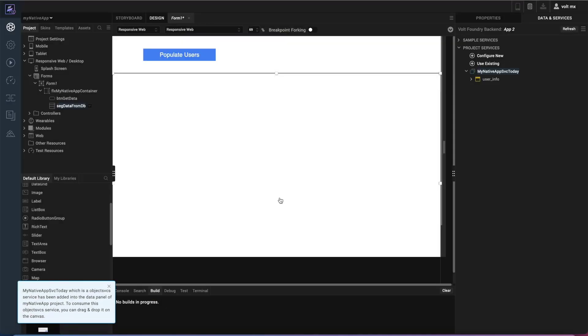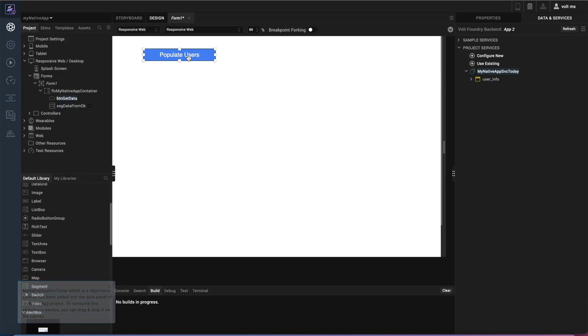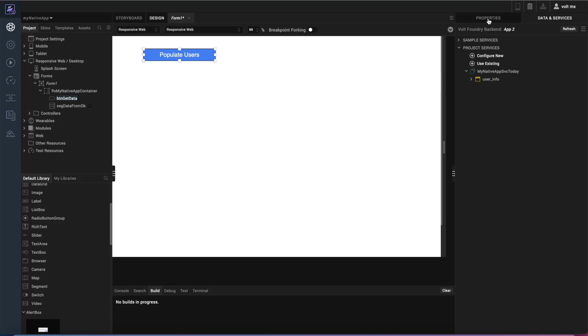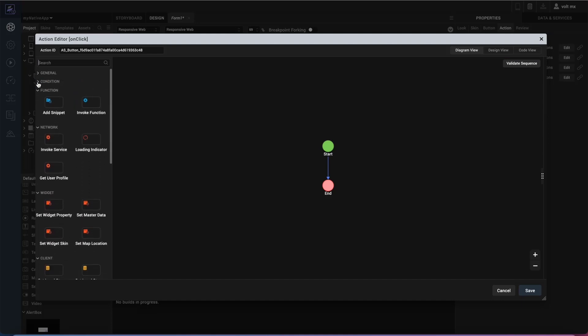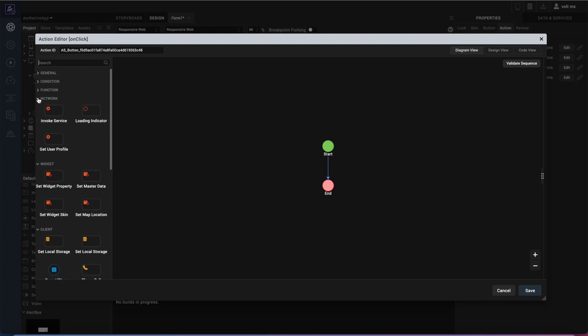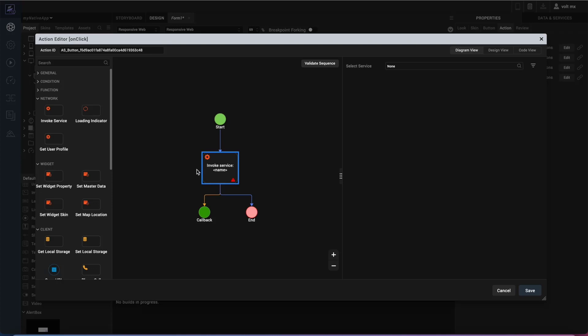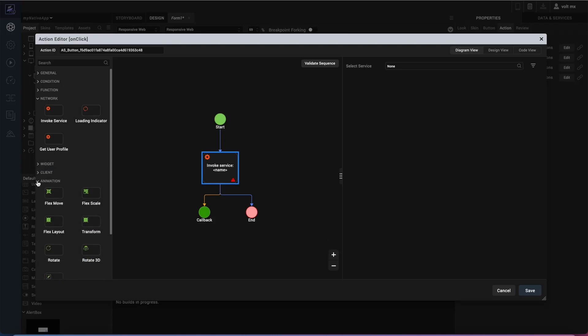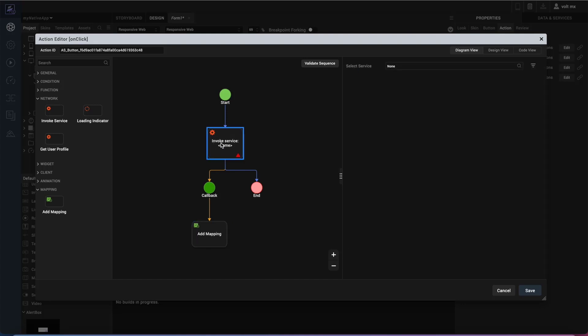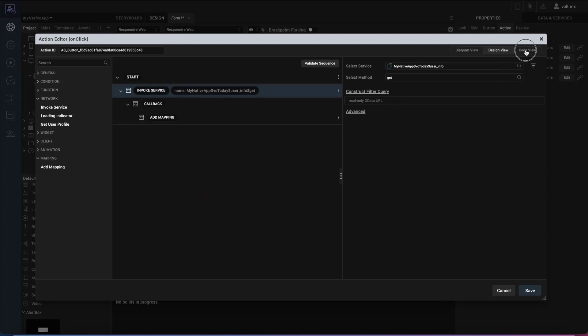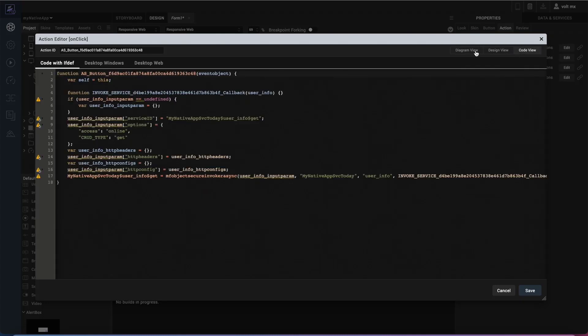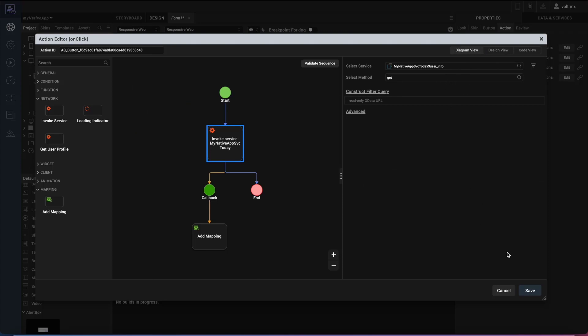Now what we need to do is we need to make our application aware of this. So populate users is the button that we've decided to use to make the action to connect to the Foundry server and populate that. So when we select populate users, we want to go ahead and go to the properties and the action tab. And on click, we want to do some things with that. So we'll go ahead and click edit there. We're going to use the network section in the action editor here. And we want to invoke the service. So we're going to invoke that service that we just created. And once we invoke that service on the callback from that service, we want to take that data and we want to map it to our form. So we're going to go ahead and add a mapping once we do a callback there. So the service that we're going to invoke when we select service here is the user info service. We're going to go ahead and select the method of get there, which we want to get that data from there.